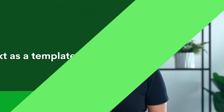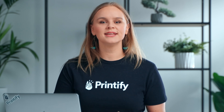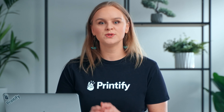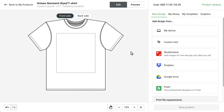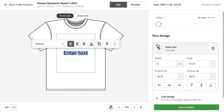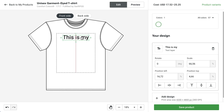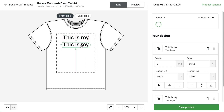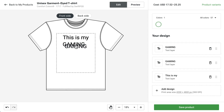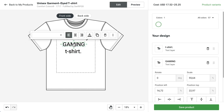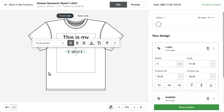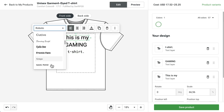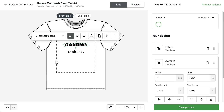Save Text as a Template. I'm going to add some funny text using the text editor to a few products. I'll start with a t-shirt because everyone loves t-shirts. I'll add my text by clicking Custom Text, and I'm going to add a few text layers because I want different fonts, colors, and sizes for each layer. I'm going to make the shirt black.